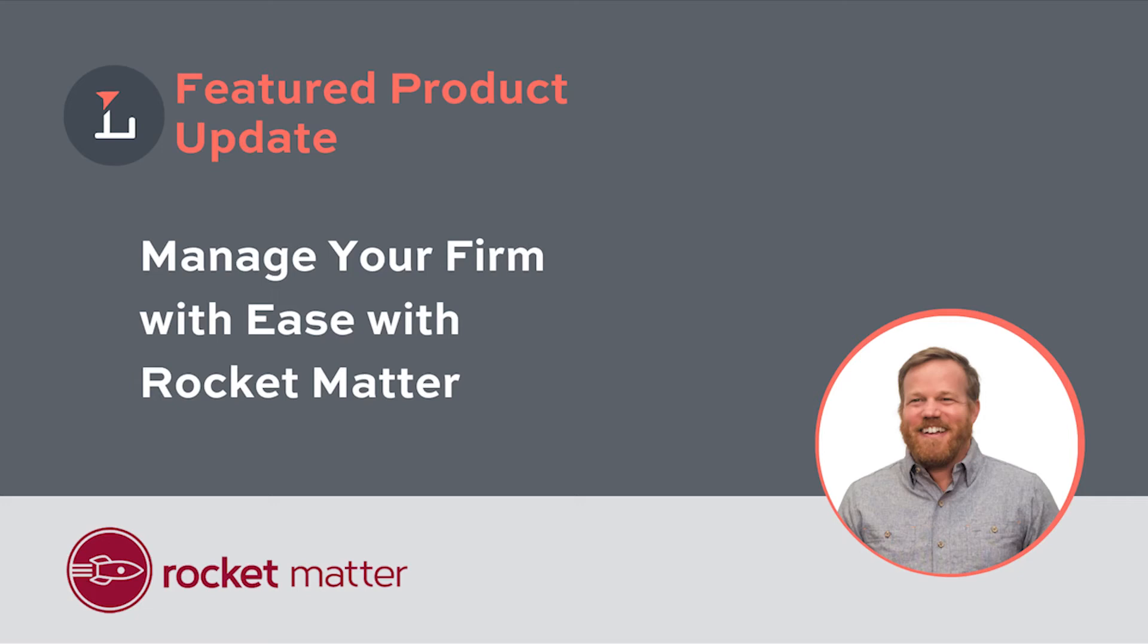Hey y'all, it's Zach, the Legal Tech Advisor here at Lawyerist. Today, I'd like to talk to you a little bit about running reports in your law practice management system.